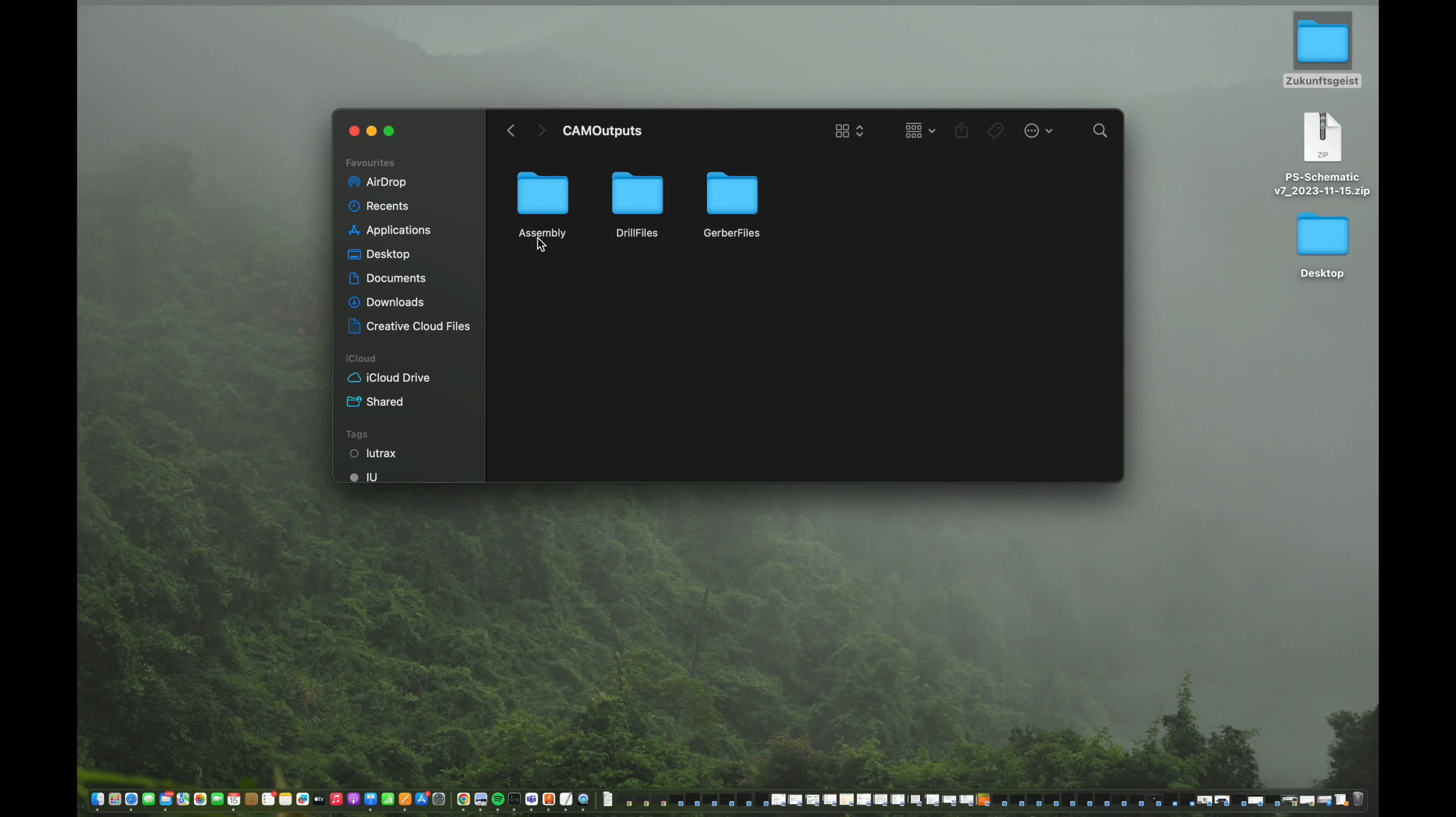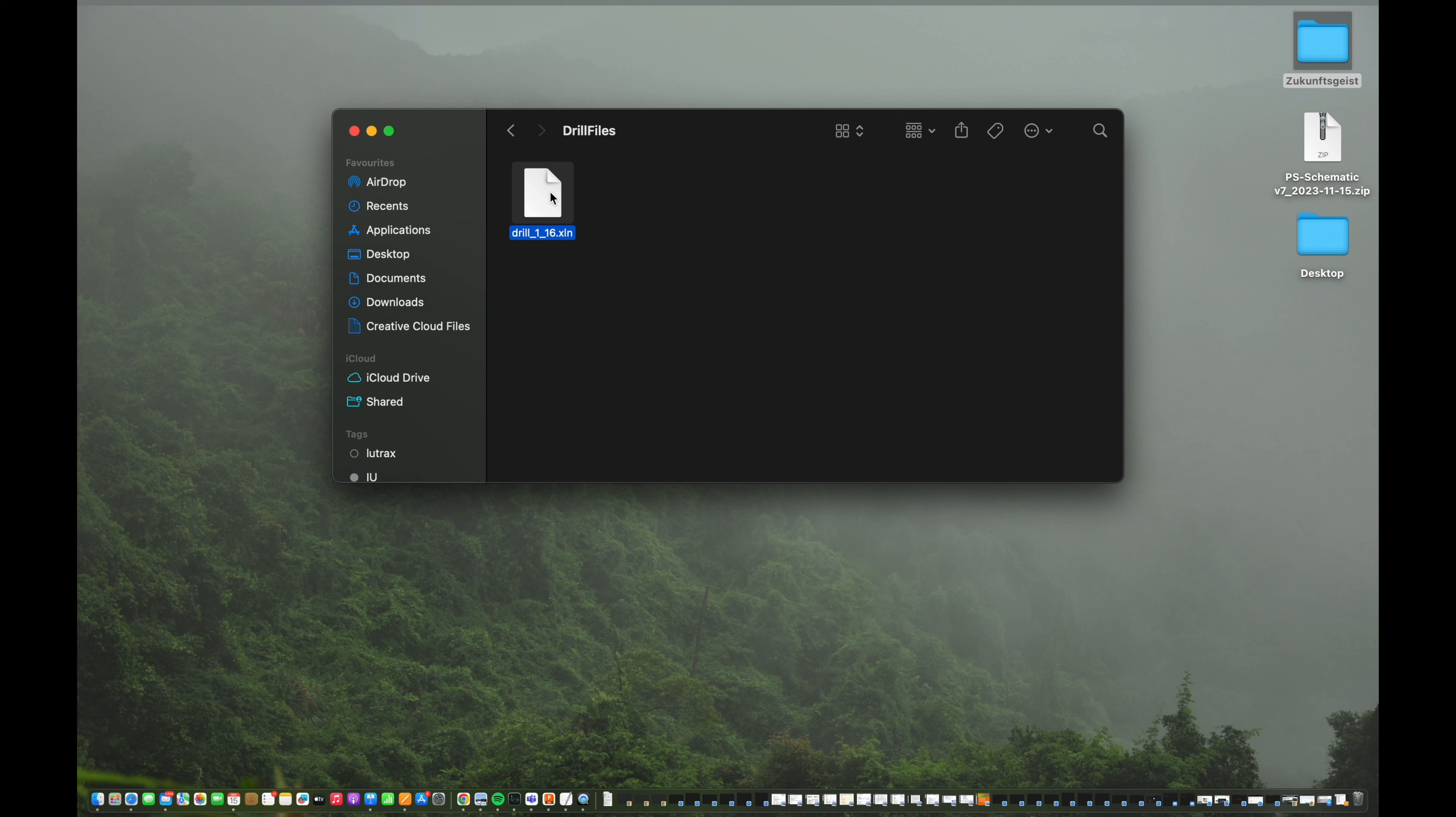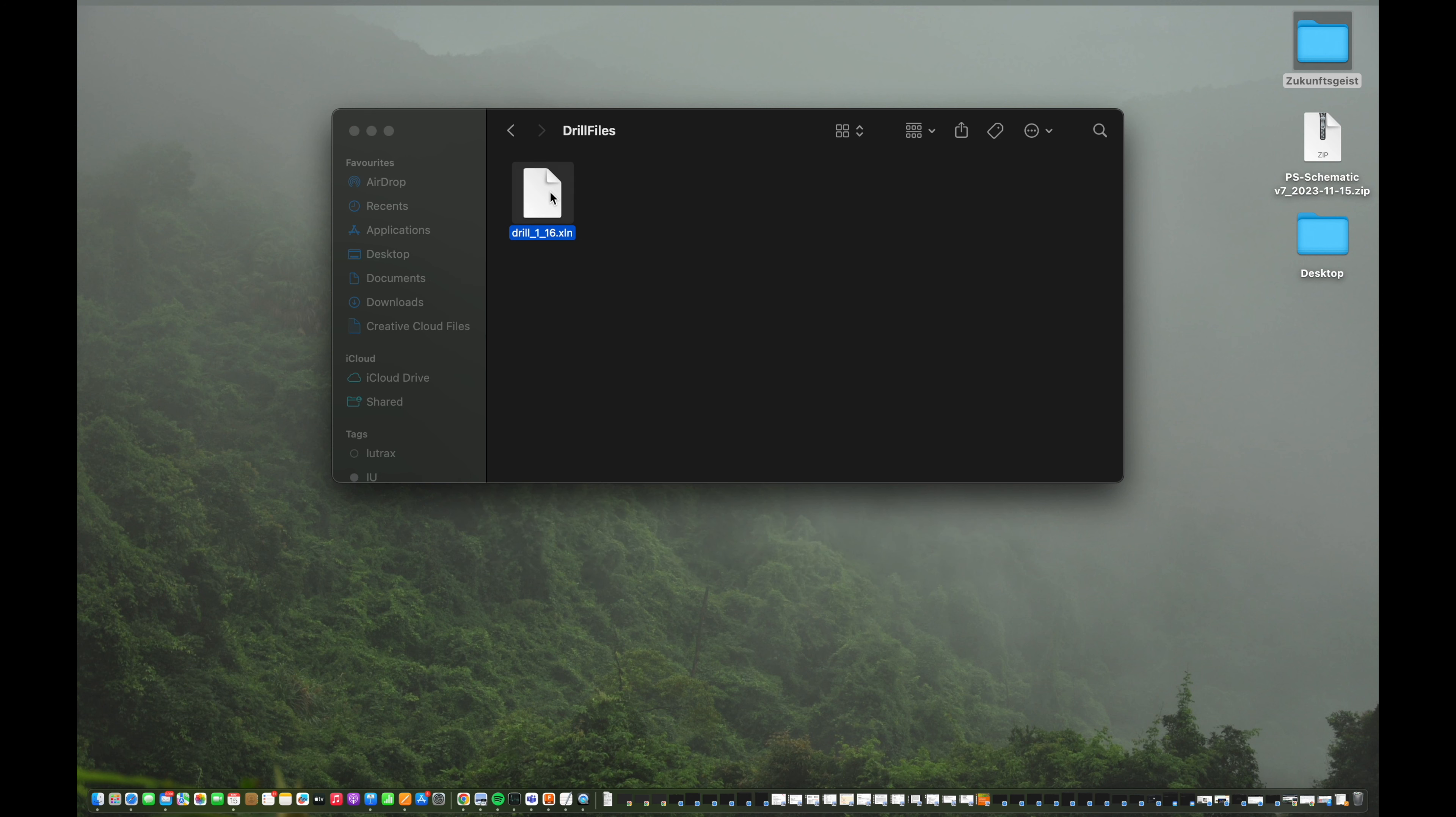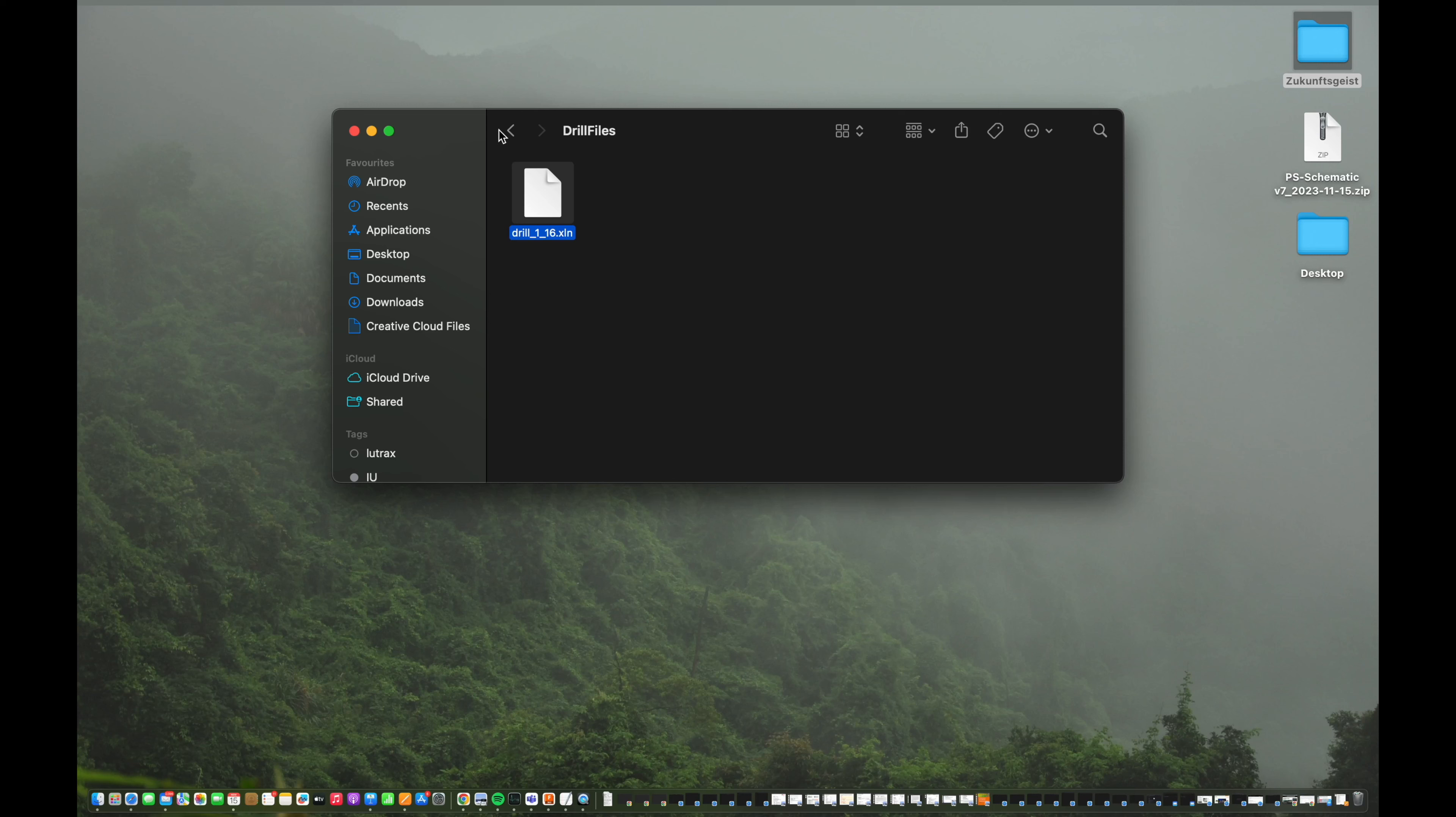So if we hit drill files first, you can see that's an unreadable data format for your computer. Doesn't matter because this is basically the file telling the machine, the computer-aided manufacturing, telling the machine later where to drill in relation to the rest of the layout.